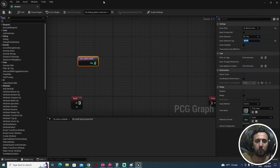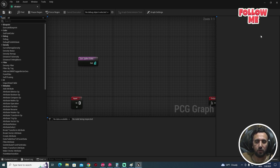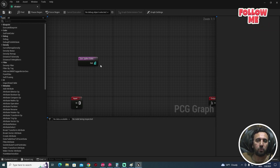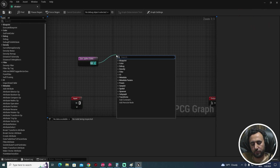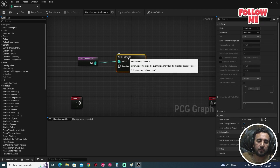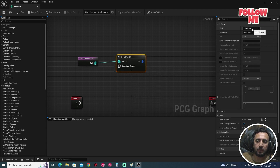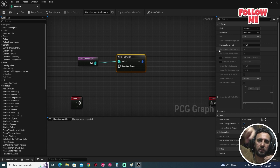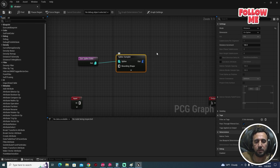Now we need to add a Spline Sampler node. Connect it after the Get Spline Data. For the subdivision, we need to use 'Distance' mode so we can set a gap between every mesh. We can use this distance setting for any mesh.